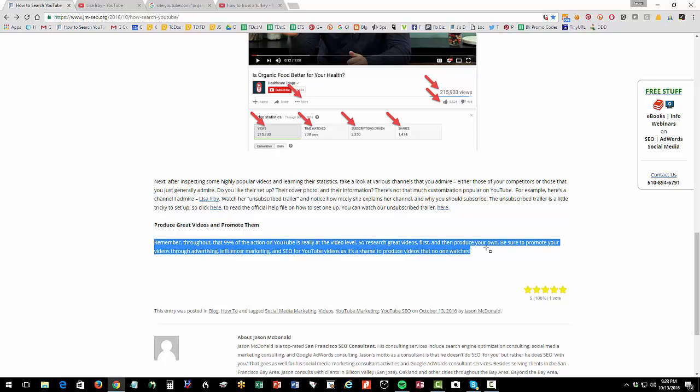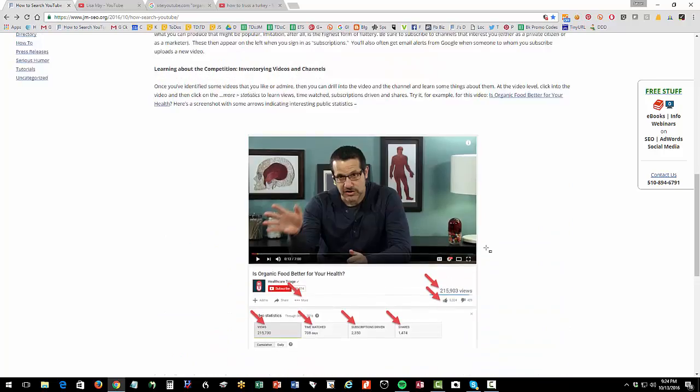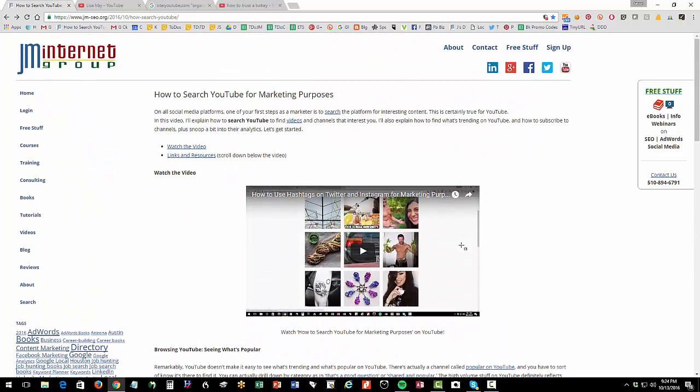Finally, remember that as you go search for videos, as you browse videos, as you look at videos and describe what you like, what you don't like, what you think is good, what you think is bad. As you look at channels like Lisa Irby's or mine, what do you like? What don't you like? You're going to define your own style, your own brand image. Just remember that 99.9% of the action on YouTube is at that video level. So if you produce great videos that people find interesting, engaging, provocative, that's where your success is going to be. And be sure to promote those videos through advertising, influencer marketing, and SEO. Because it's a shame to produce videos that no one watches. And there's just so many wonderful things you can do with videos.